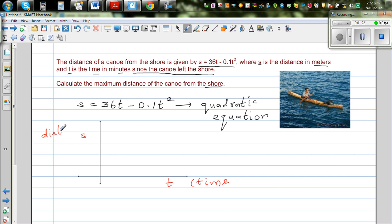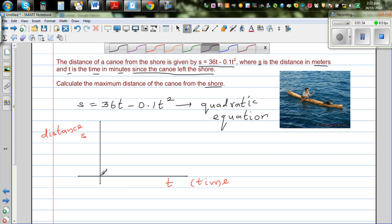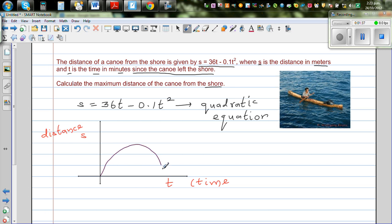A sketch of that graph would look somewhat like this. The graph, as it's a parabola, is an upside-down parabola. At time 0 the boat is on the shore, then it's going away, and this point is the maximum distance it reaches. At this maximum point, the gradient ds/dt is equal to 0.